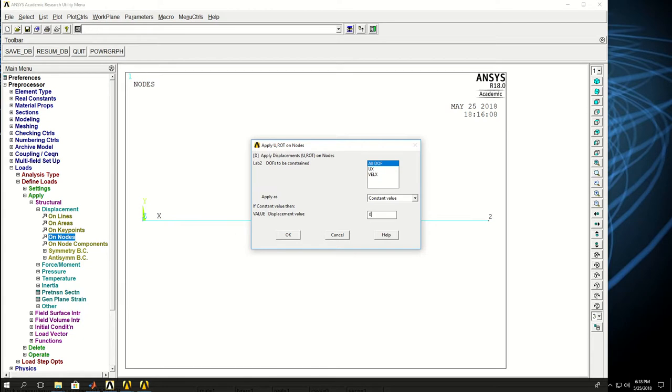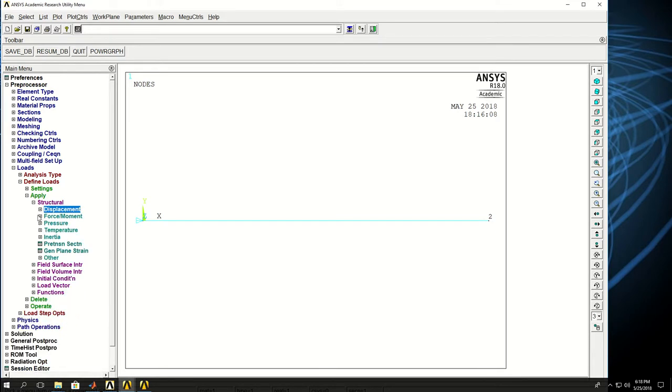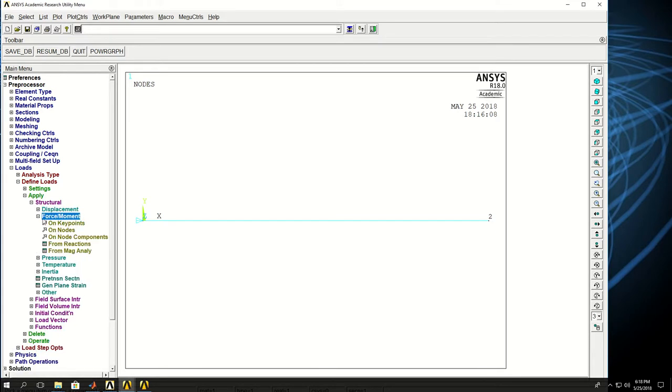I put zero and click OK. So you see that displacement in that node is applied. Now I want to apply a force equal to a thousand newtons on that node 2.